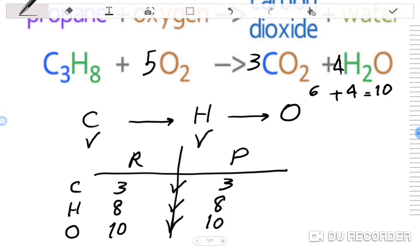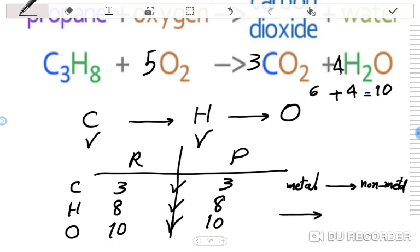We have learned how to balance chemical equations using this simple technique: the first priority is for metals, the second priority is for non-metals, and the last priority is for hydrogen and oxygen. Thank you for watching. If this video was useful, please subscribe to my channel, give it a like, and share your thoughts in the comments.